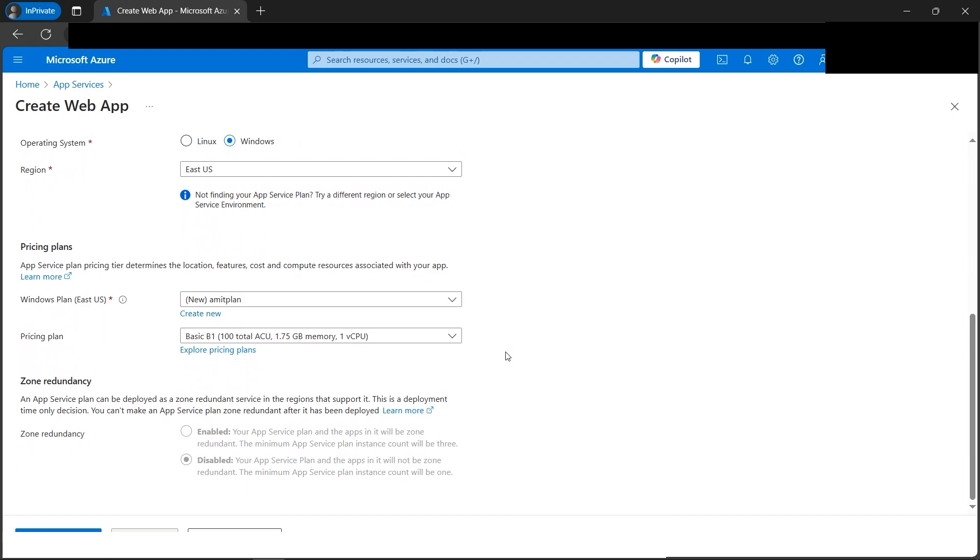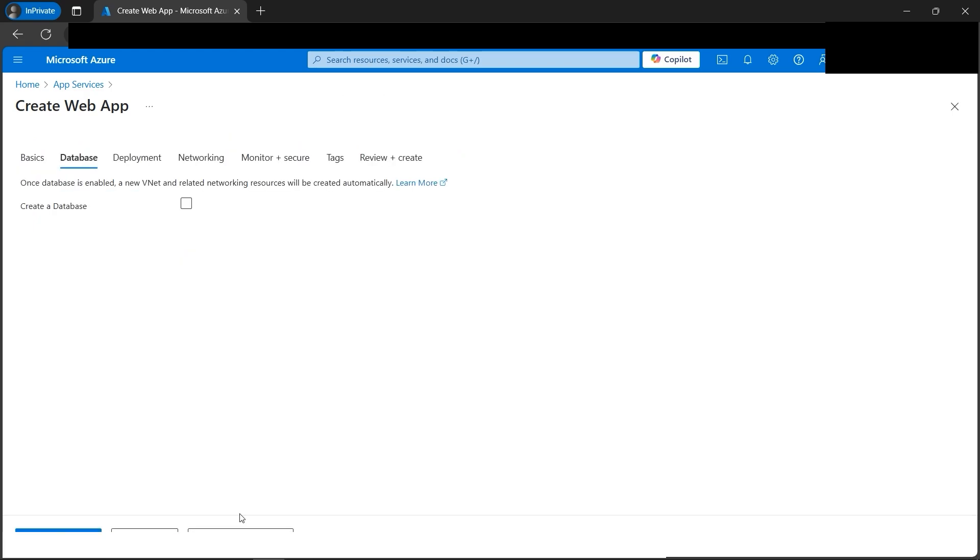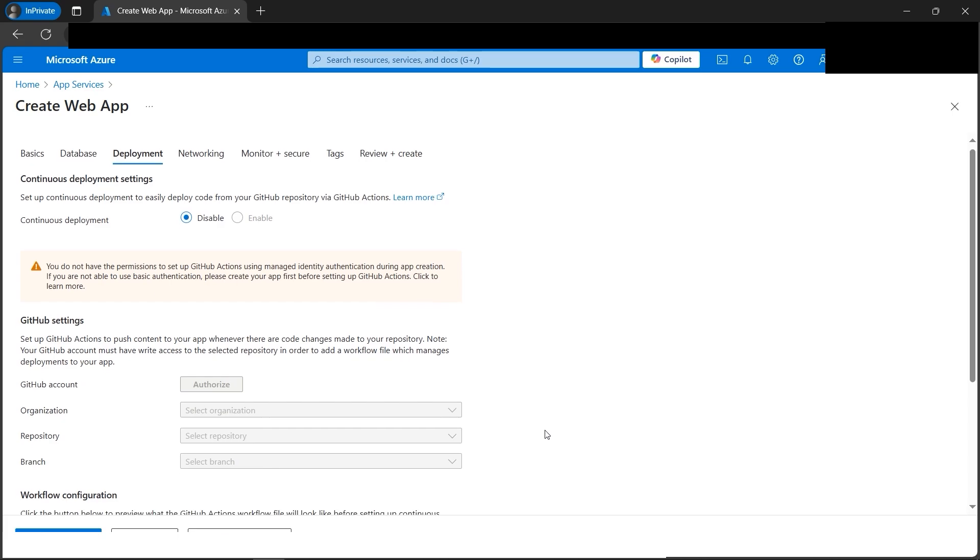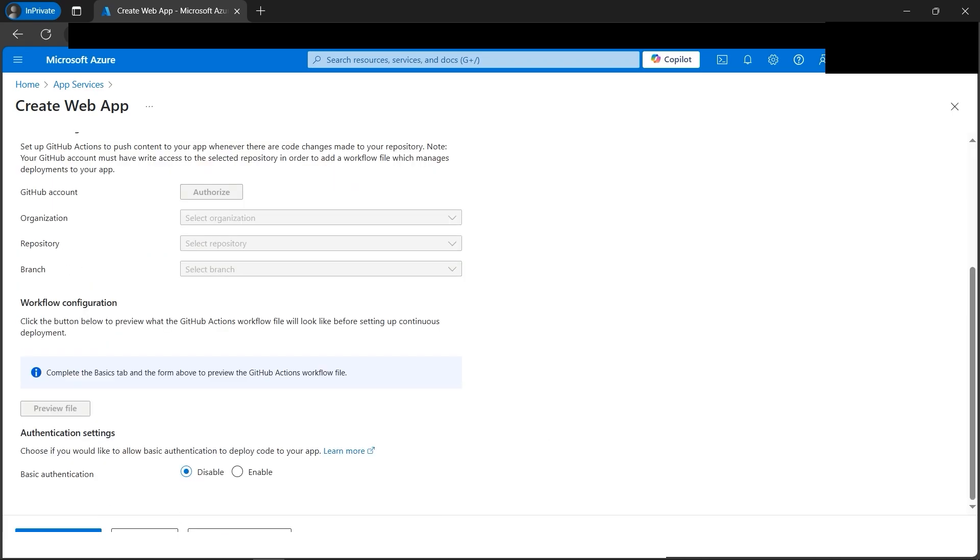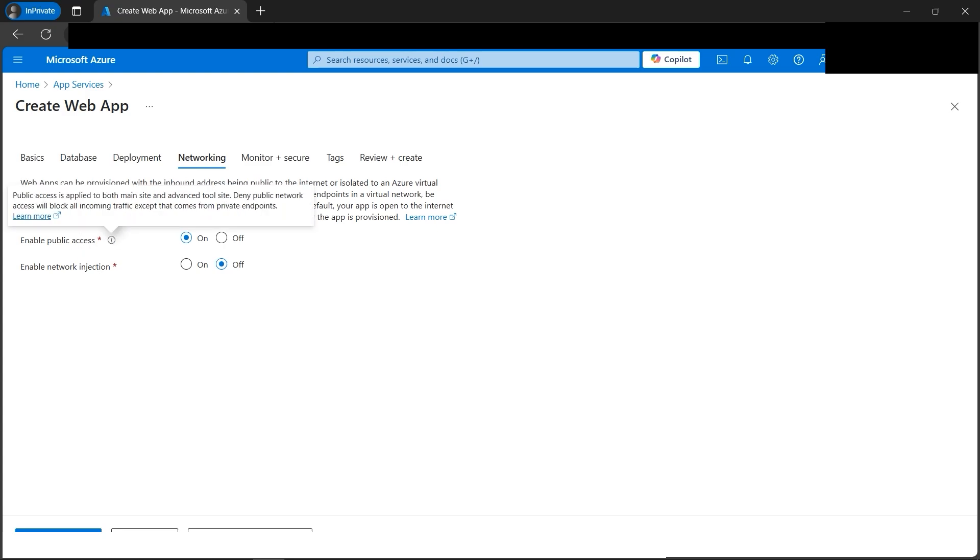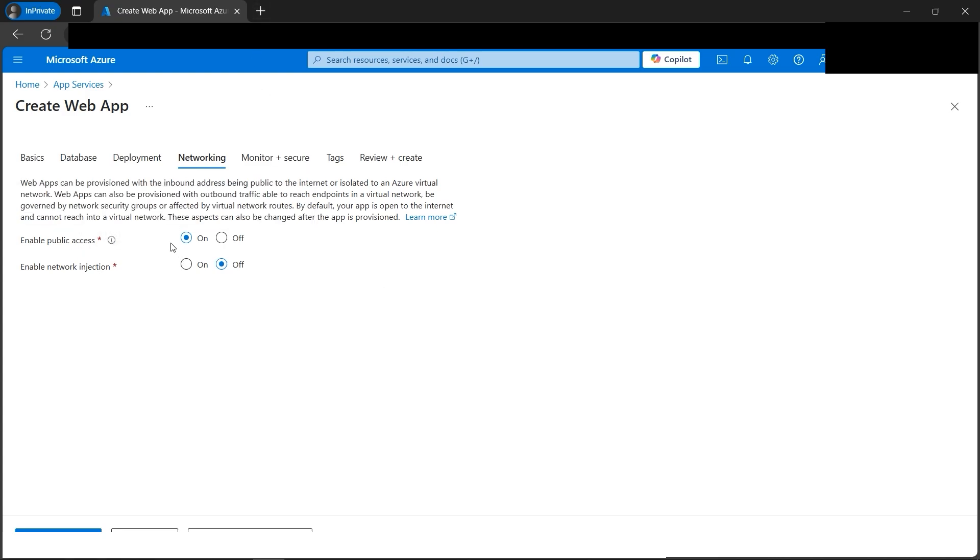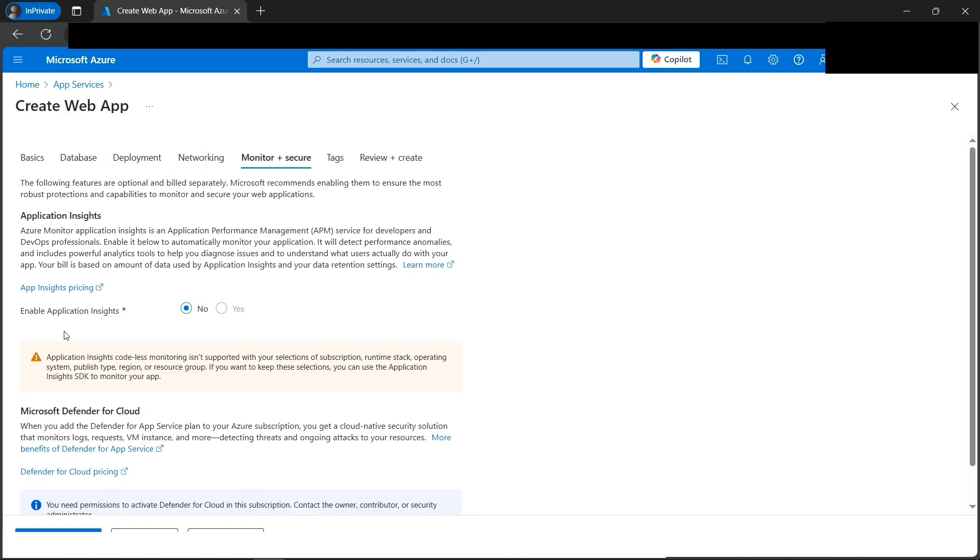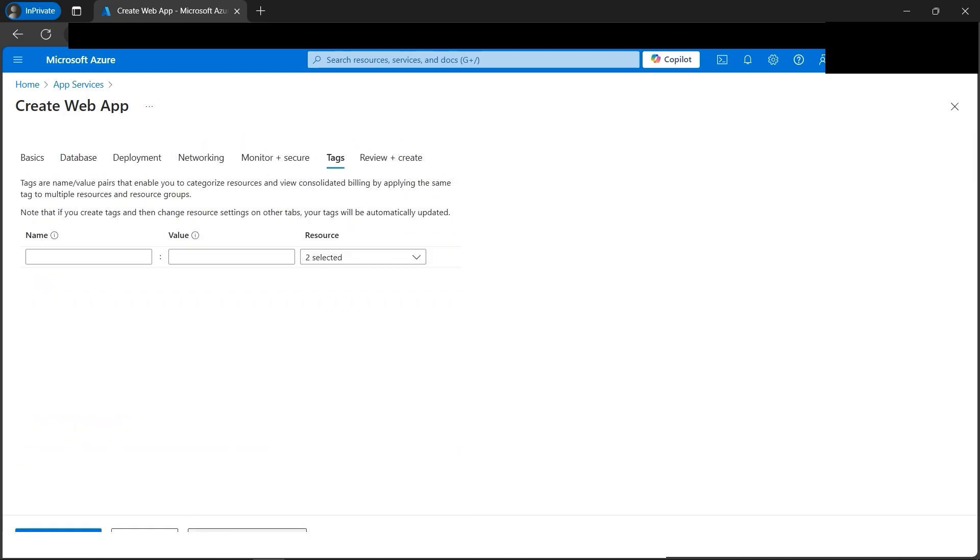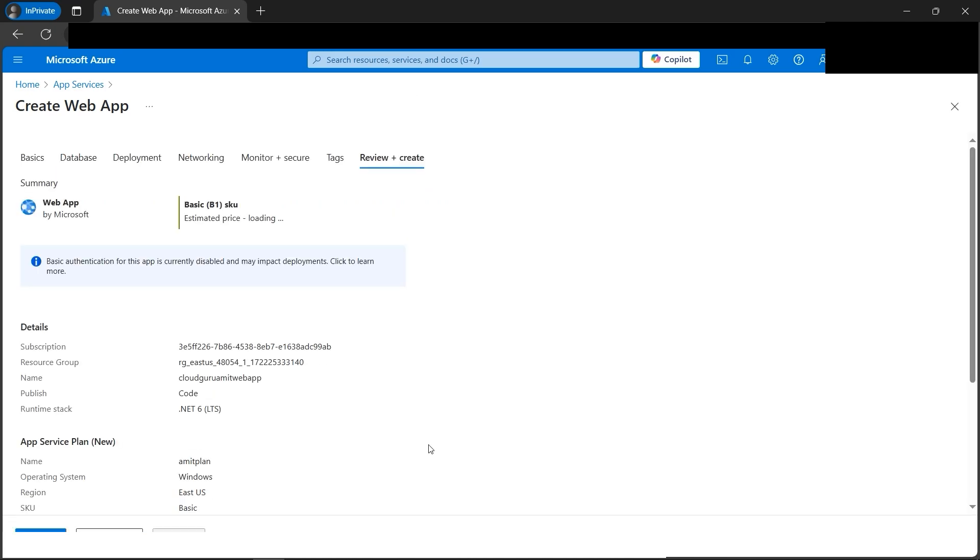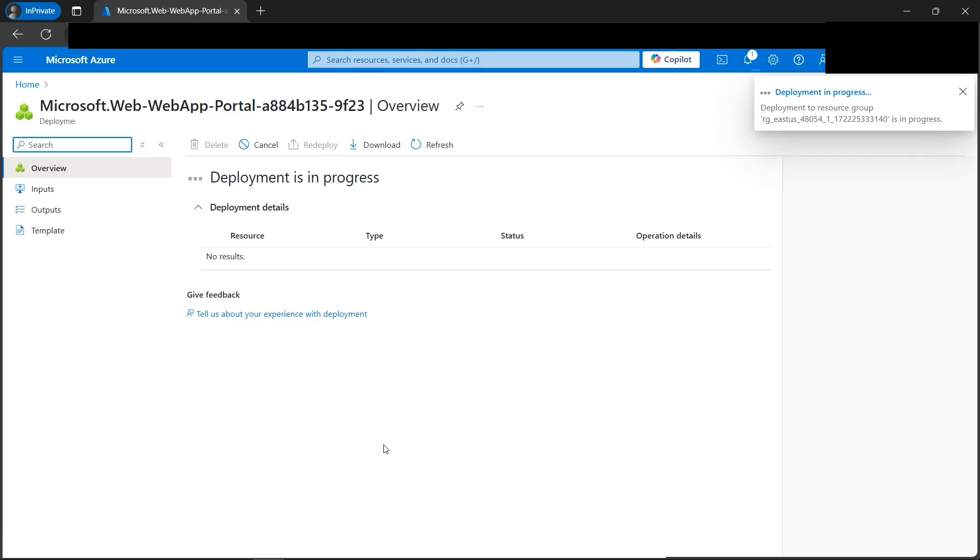Let's go down. Next we have the option for databases. Since we are not creating any kind of database associated with it, we can skip it. Next is the deployment. We don't need any kind of authentication. Next is the networking. We need to enable public access because we will view the web app whether it's running on the browser or not. So please make sure this public access is switched to on. Next, monitor and secure. We don't need Application Insights for now. It's selected to no, looks good. Tags also, it's optional. We don't want to create. Next is review and create. Let's click on create.